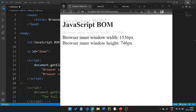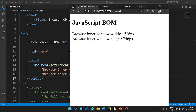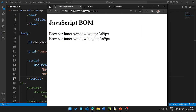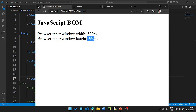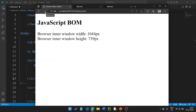After refresh, the browser innerWidth shows 1536 and innerHeight shows 746px. If we resize the window a little bit and refresh, values change — for example 522 and 369. So the innerWidth and innerHeight values change dynamically as you resize the browser window.